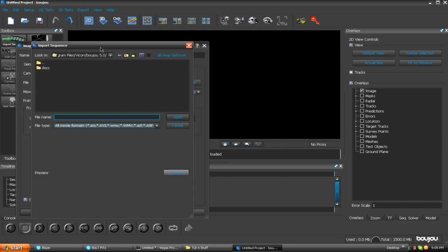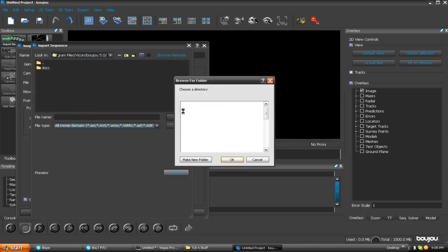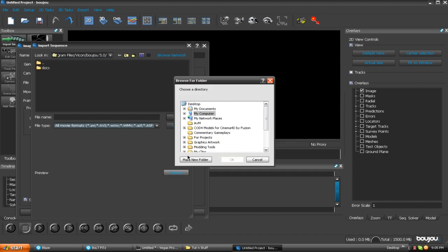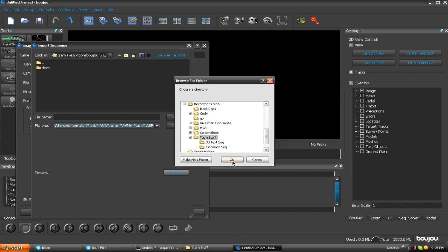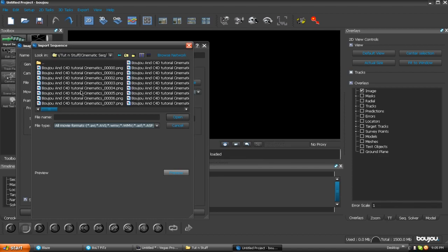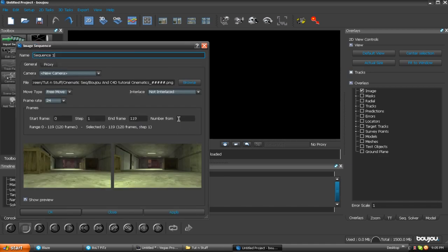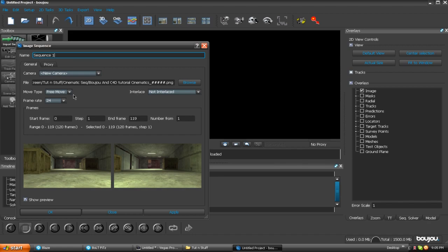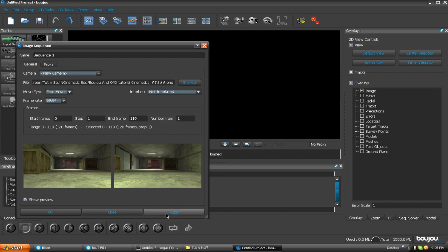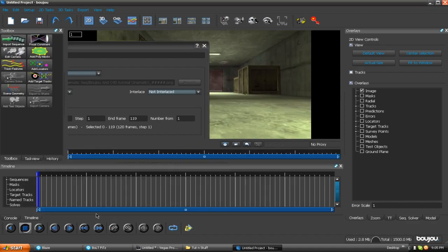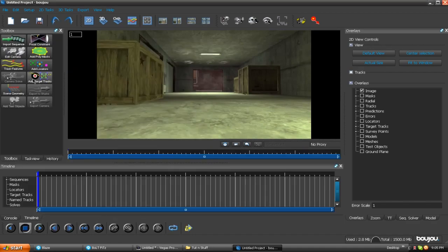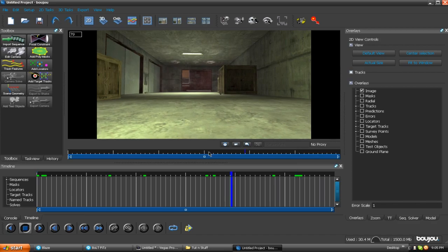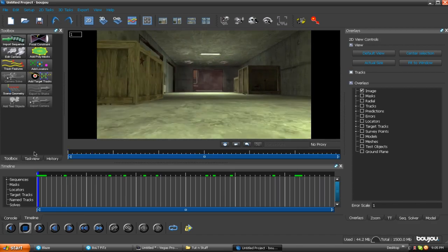Everybody, Bolt Fitz says hi. Either Boujou has crashed or Sony Vegas has messed up my recording, or Cinema 4D does not like the lighting and it crashes. But we're going to keep rolling. We're going to import a sequence. It's going to take you to your Boujou folder. I'm going to go all the way back to my desktop, close all that down, go to the recorded screen, go to my tutorial.